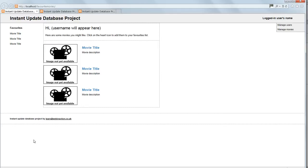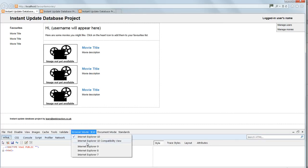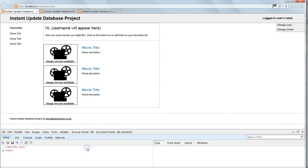There's the movie list. Press F12 to try the different versions of Internet Explorer. This is 10. Go back to 9. And that's OK.